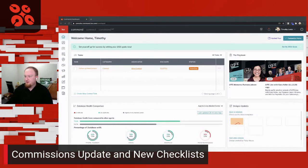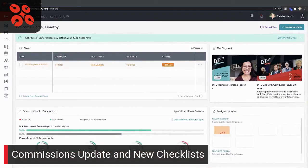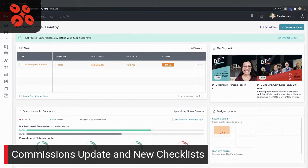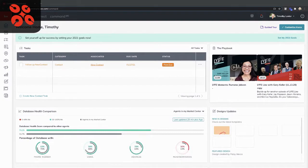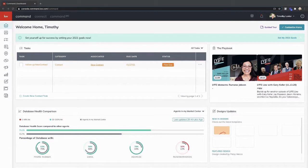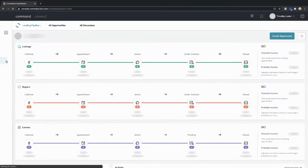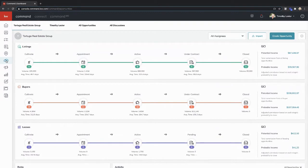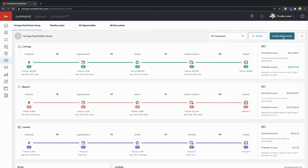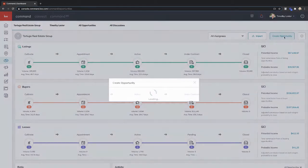I'm going to make my screen bigger because you don't need to see my face. Let's get rid of that banner. Inside of command, when you create an opportunity, there will be some new kind of looks in the way things are doing. They've done a good job of putting some notifications in here so you can kind of see what's going on. But I want to go through both the new checklists and the new commissions.